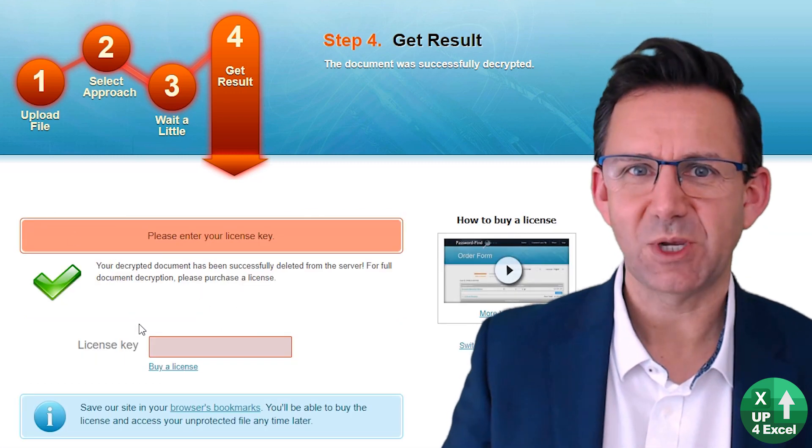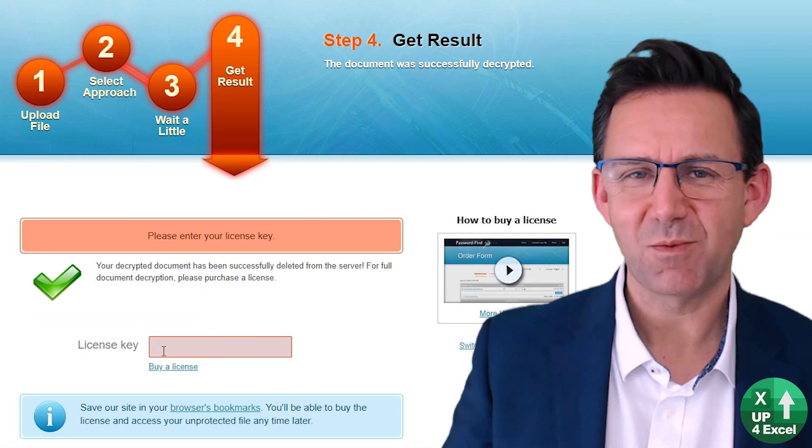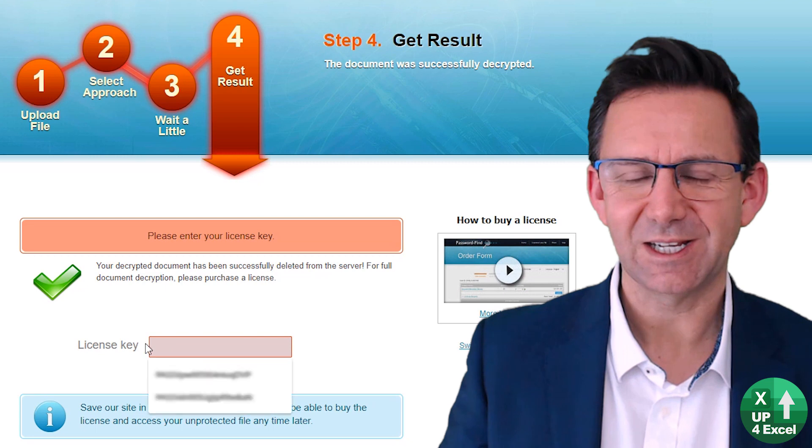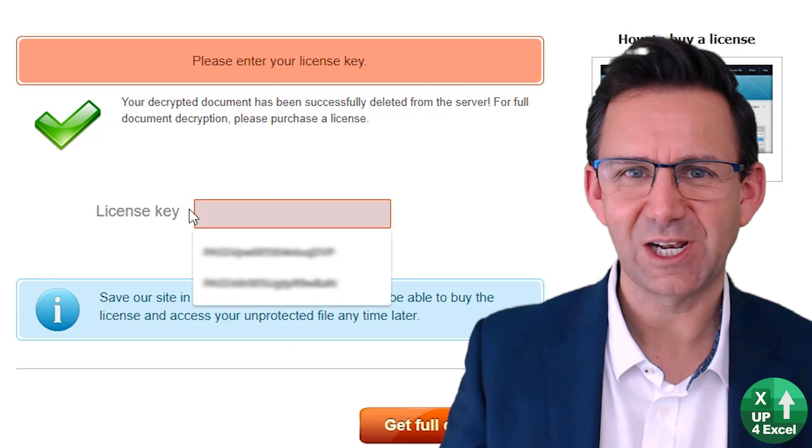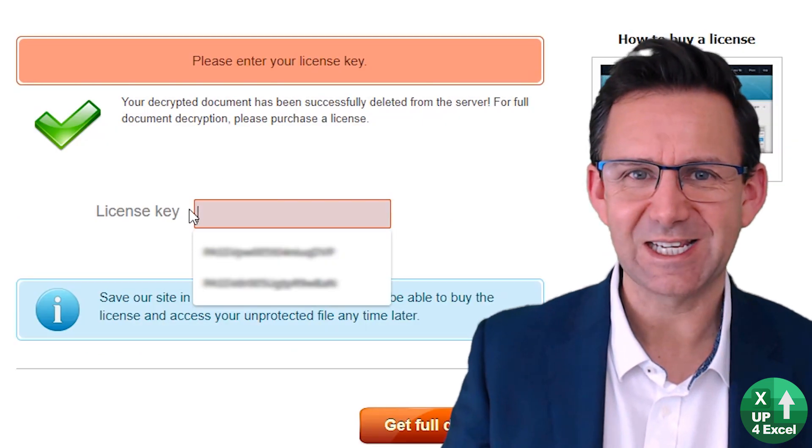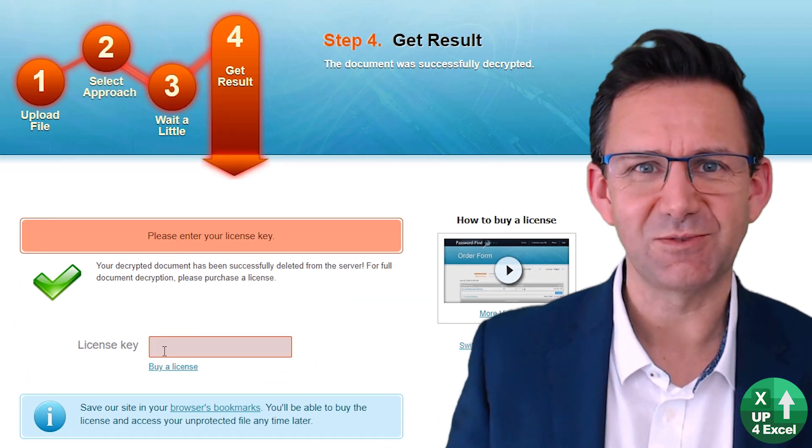Now watch closely because I'll also be revealing some software license keys later in the video.